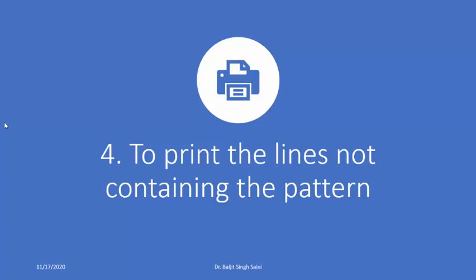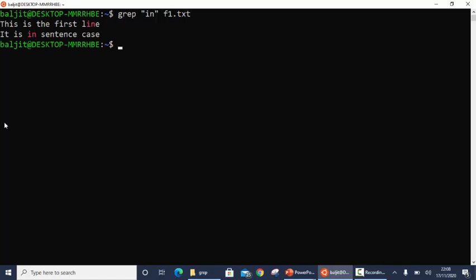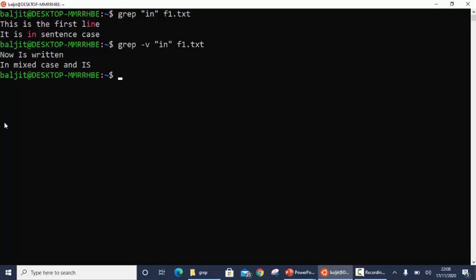The fourth option is to print lines not containing the pattern, using the -v option. Sometimes you might want to get those lines which do not contain a particular pattern. For example, if we are looking for 'in' in f1.txt we get two lines, but if I want the lines which do not contain small 'i' followed by small 'n', I use the -v option to get the remaining lines.